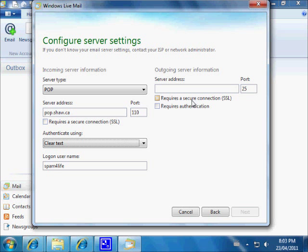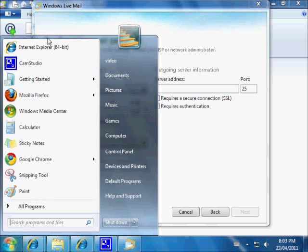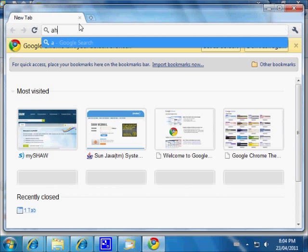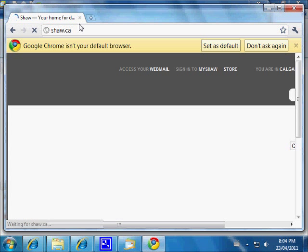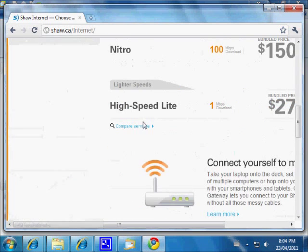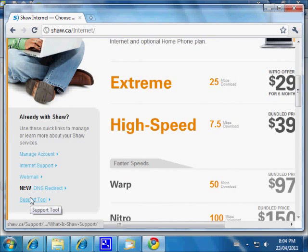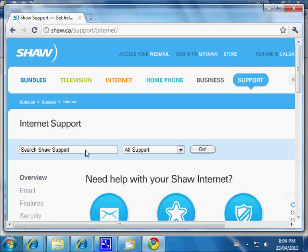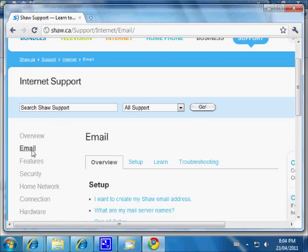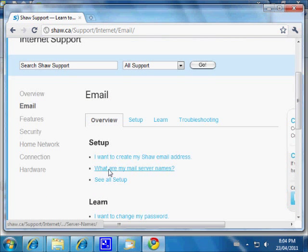No secure connection required, no authentication required. Now, depending on where we are in Canada, we're going to need to enter an outgoing mail server — the server that actually puts email into the email system. Let's open a web browser and go to shaw.ca, then Internet Support, and search Shaw support for email servers.